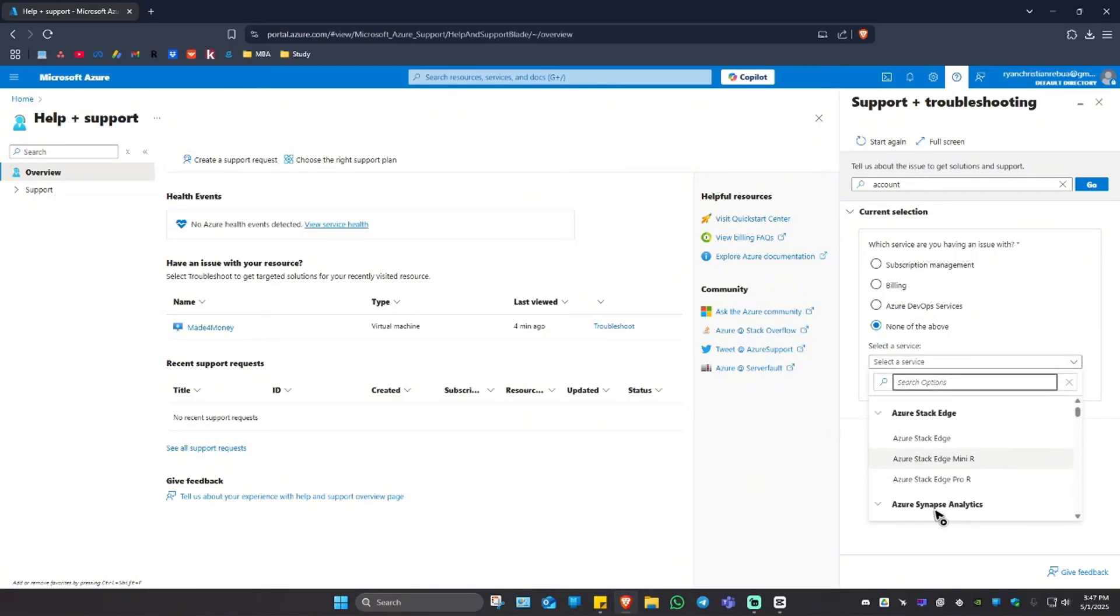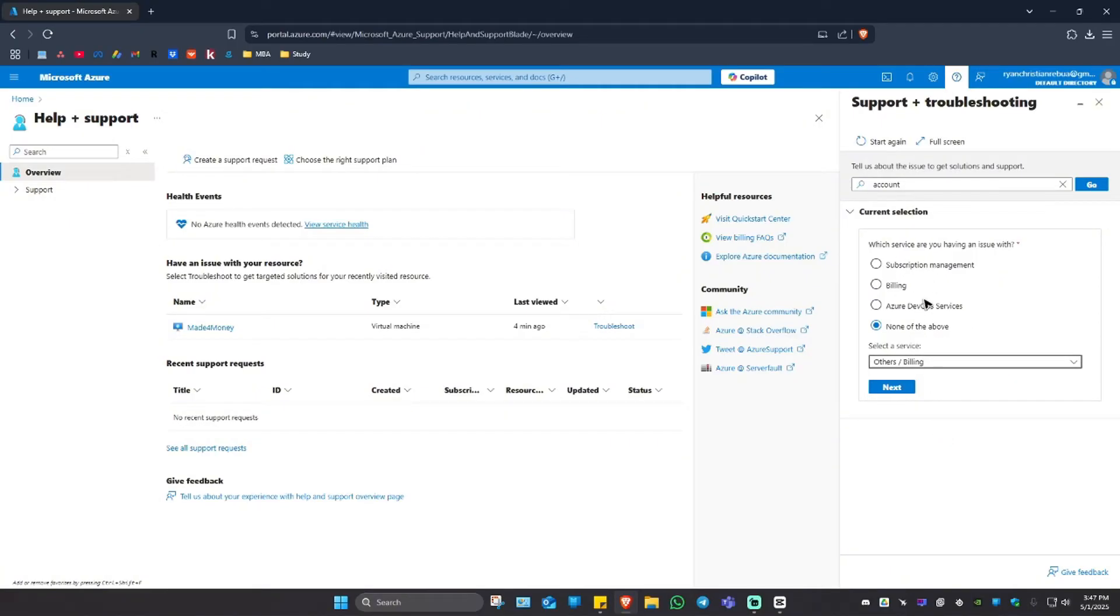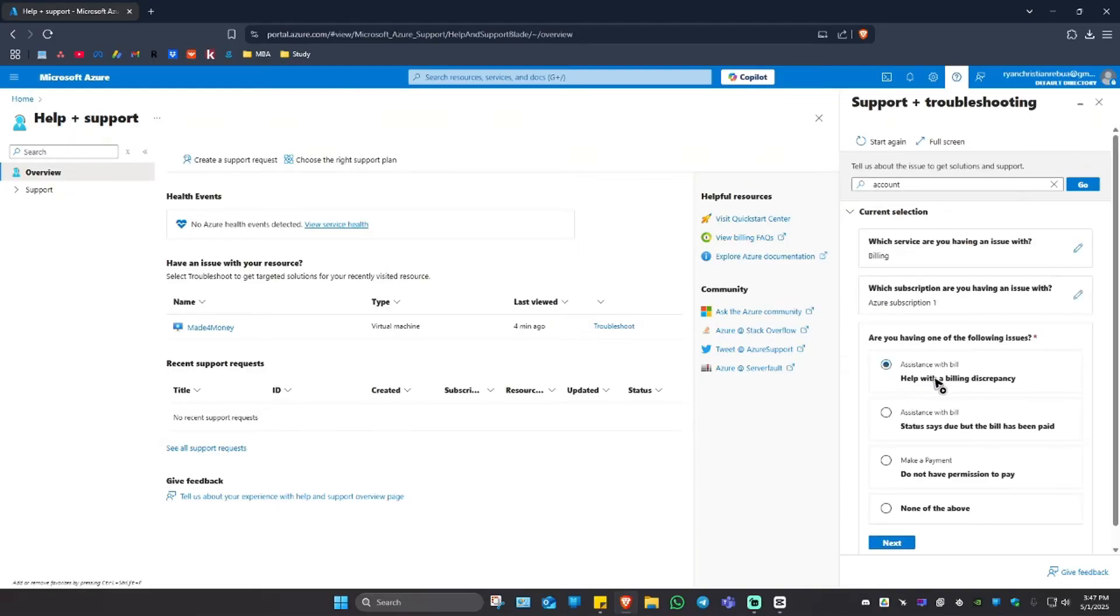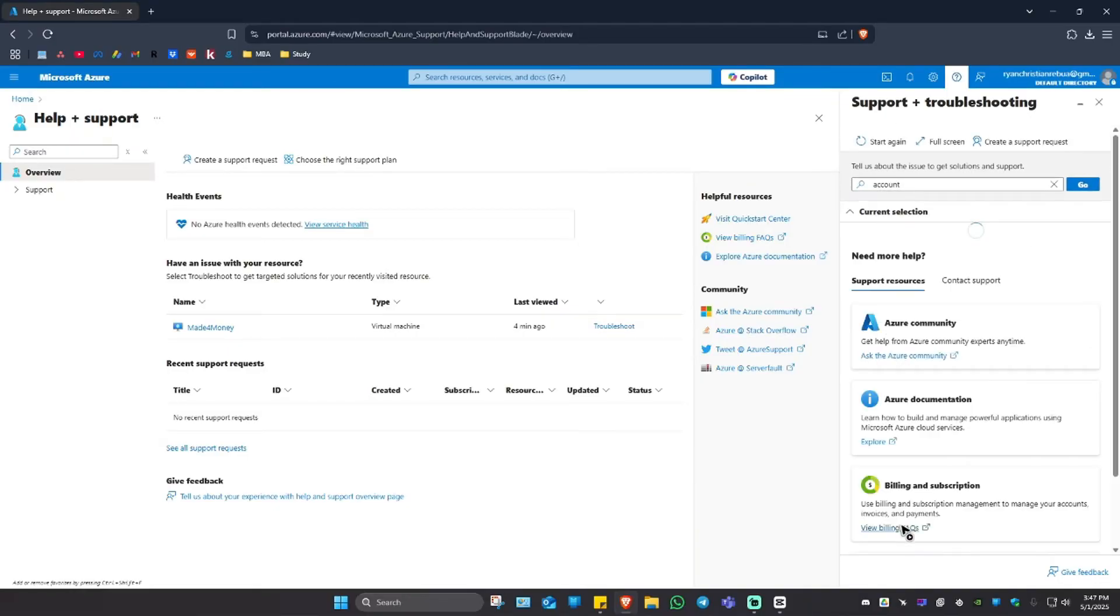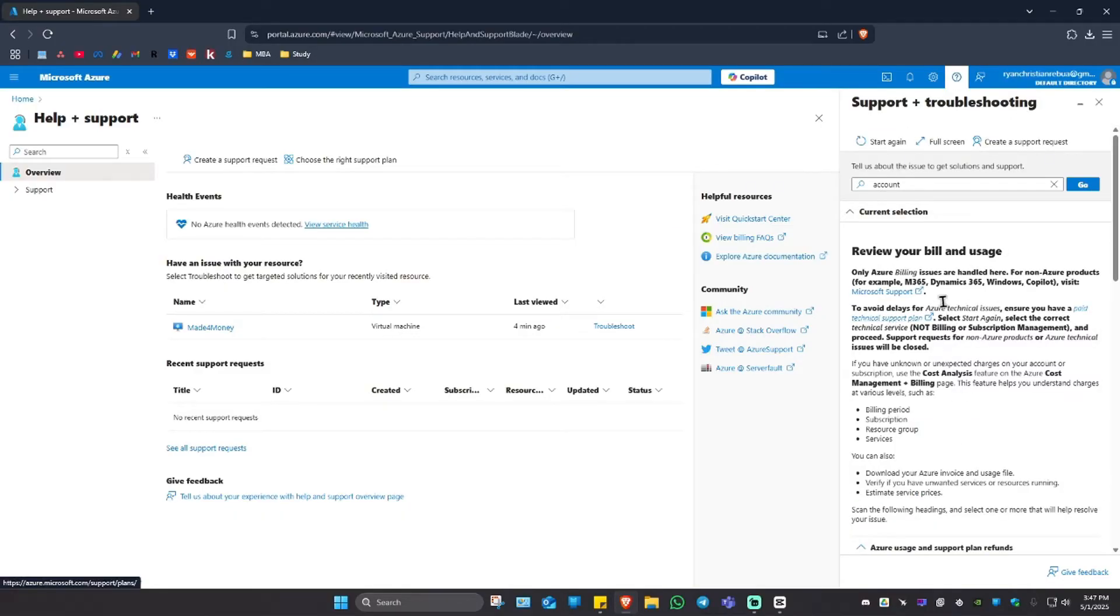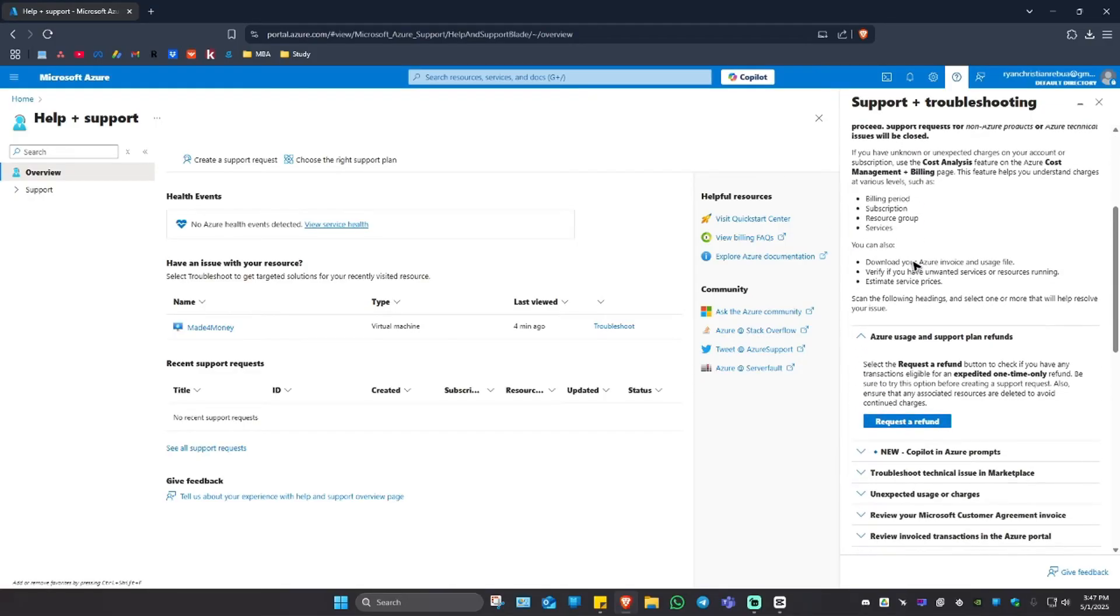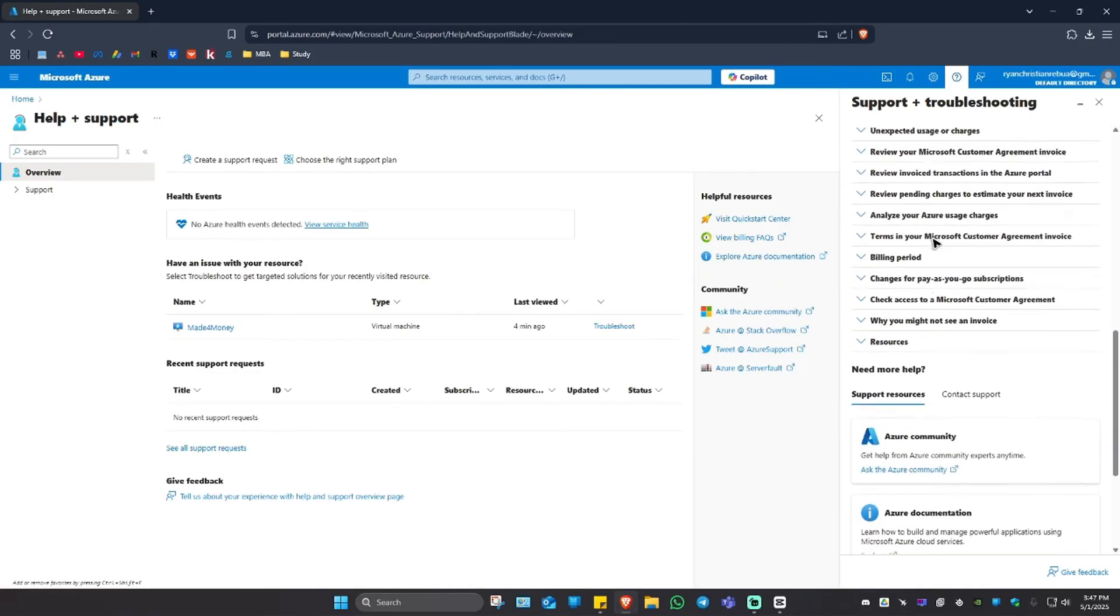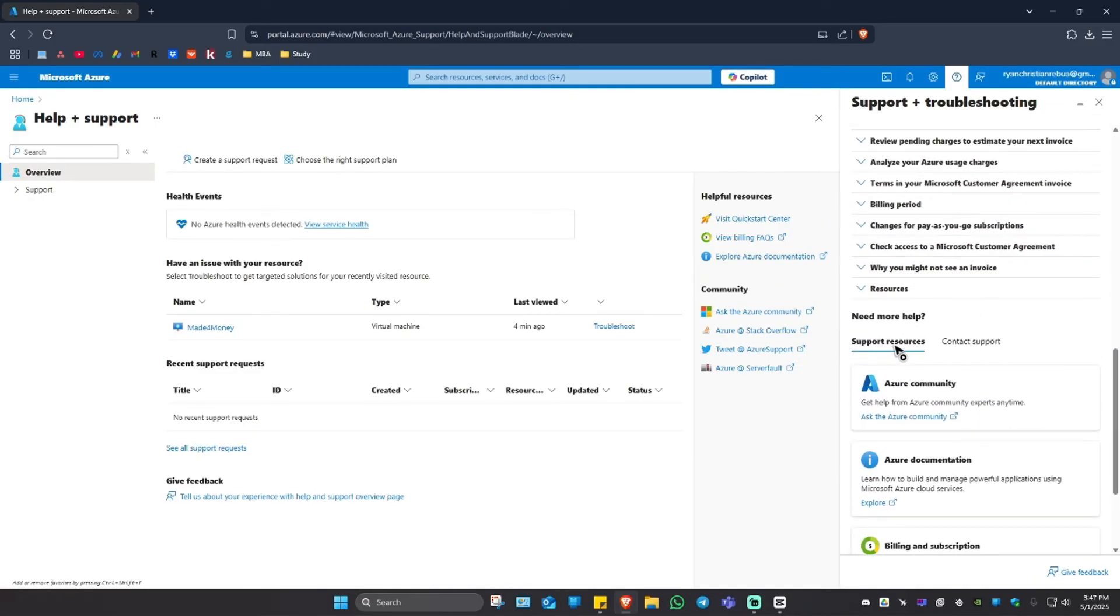Then maybe billing. Hit next, select the reason, and hit next. Right here you'll see some FAQs. Just scroll down until you see this section.